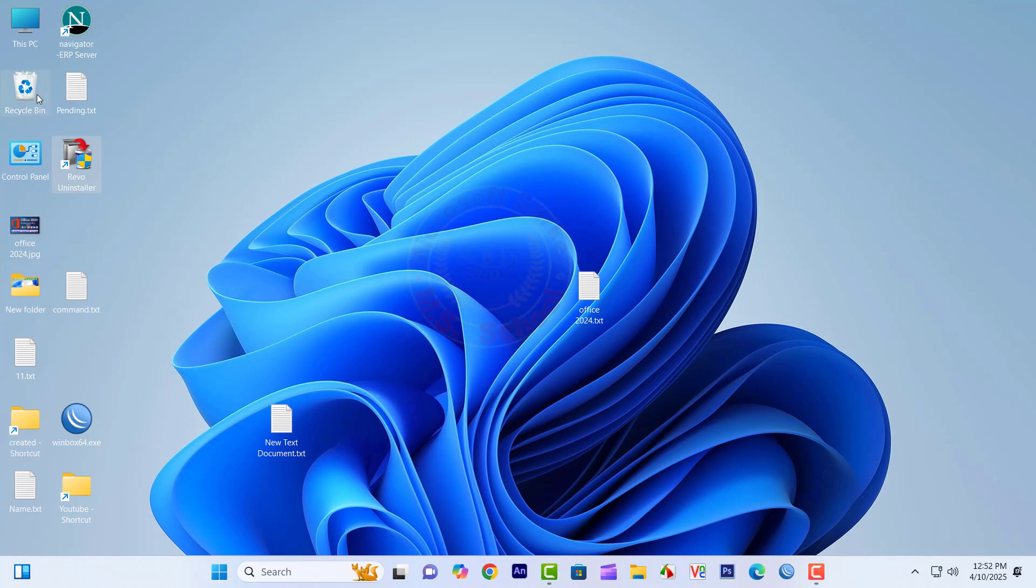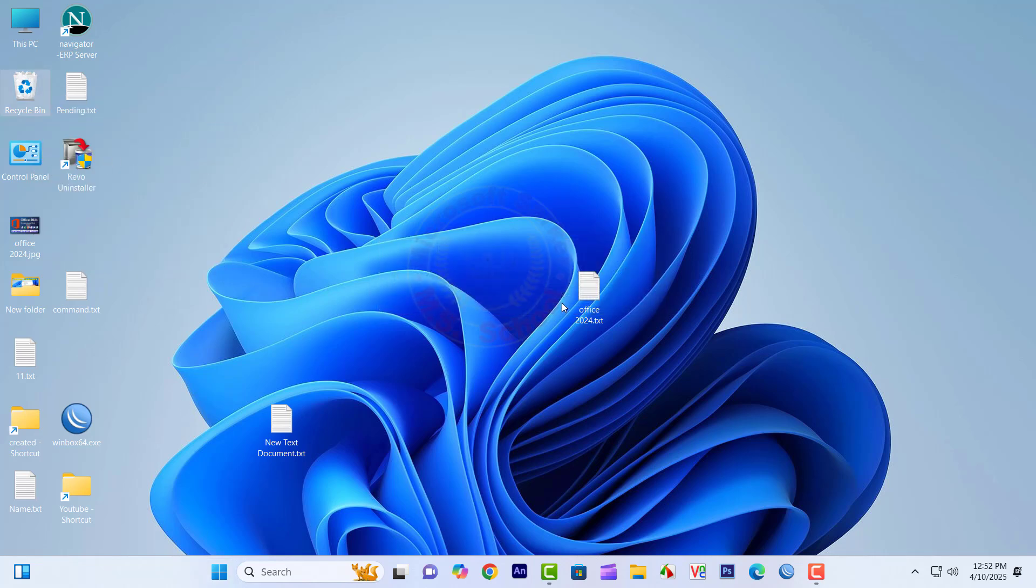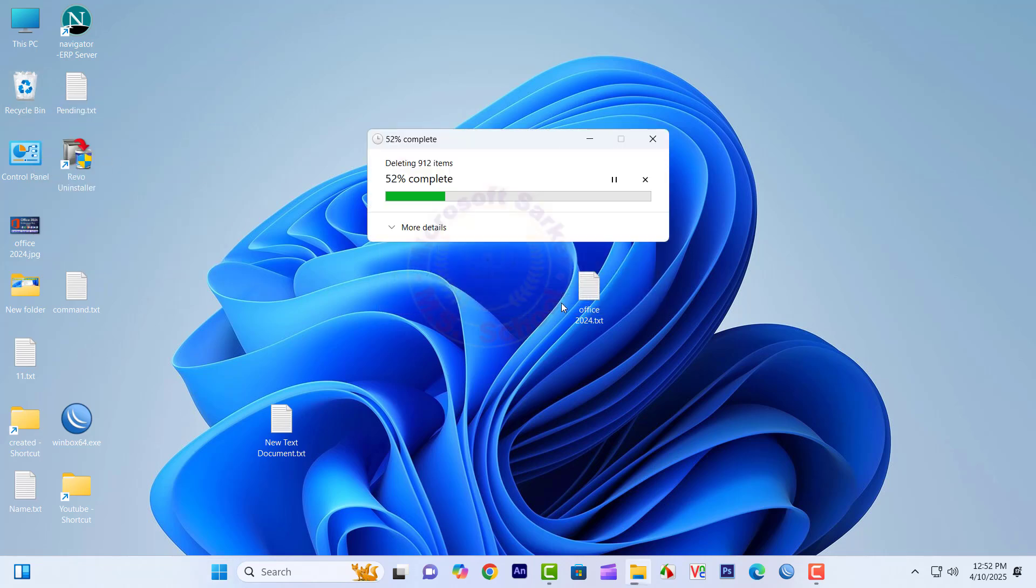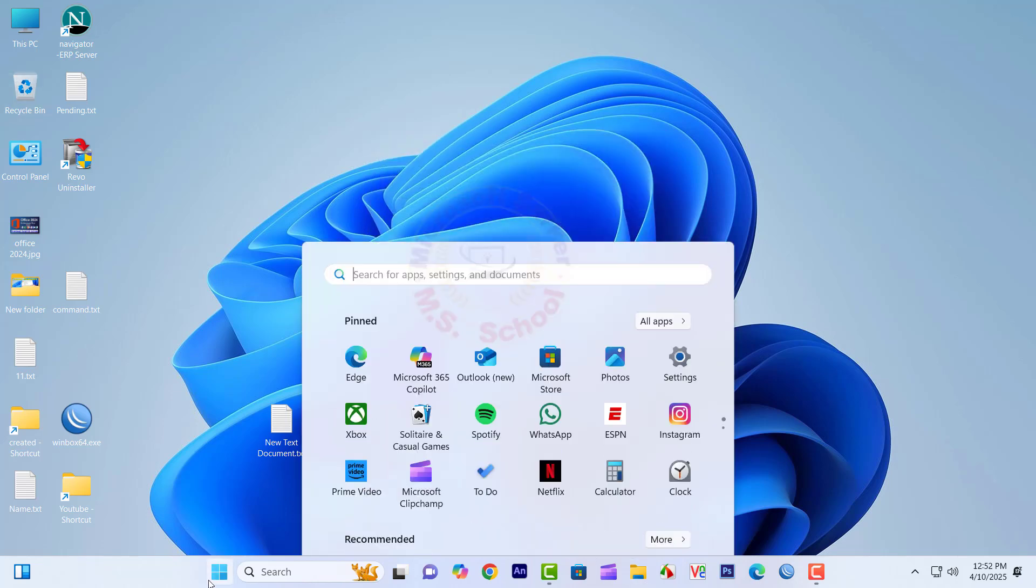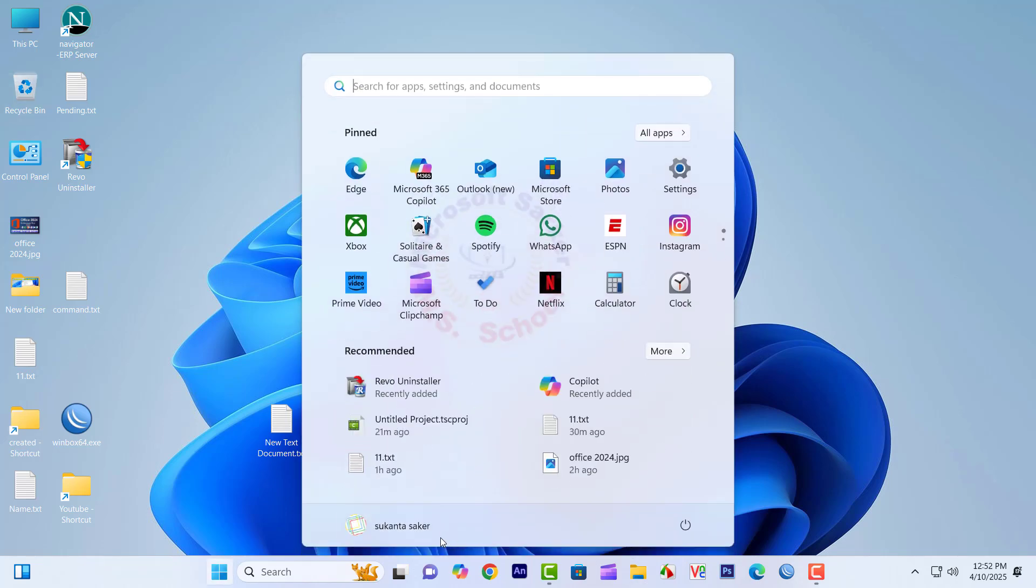Go to the Recycle Bin and delete all data. After deleting data, restart your computer or laptop.